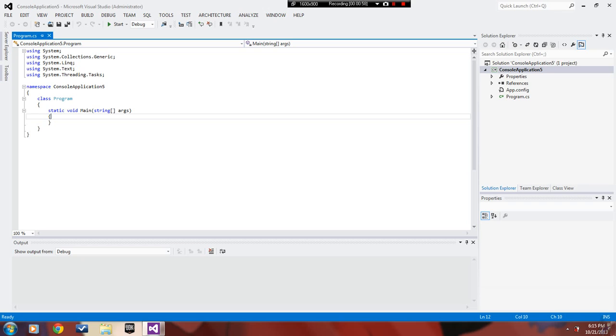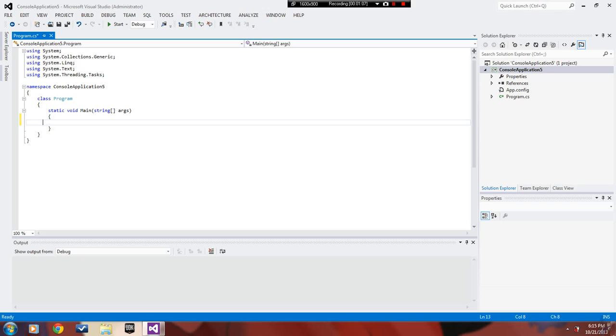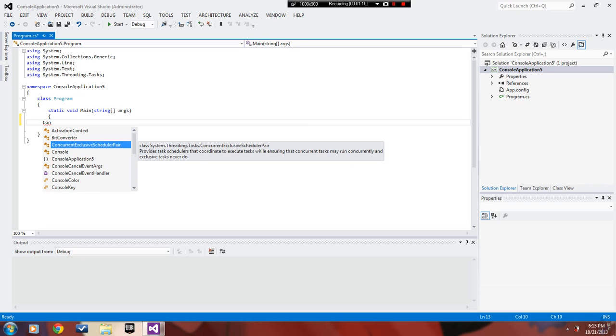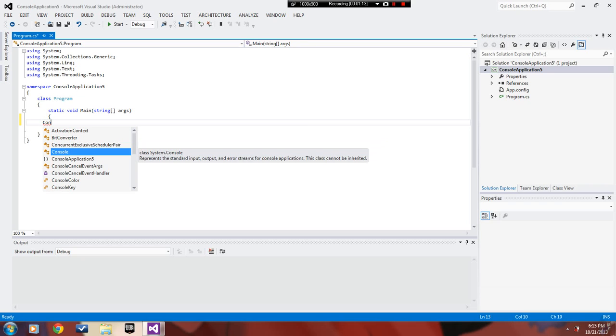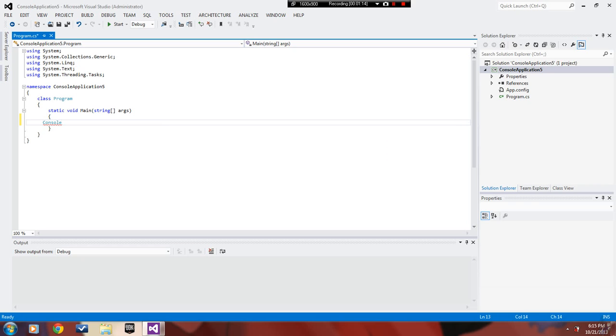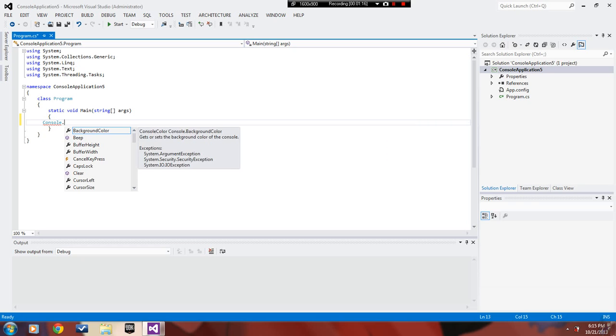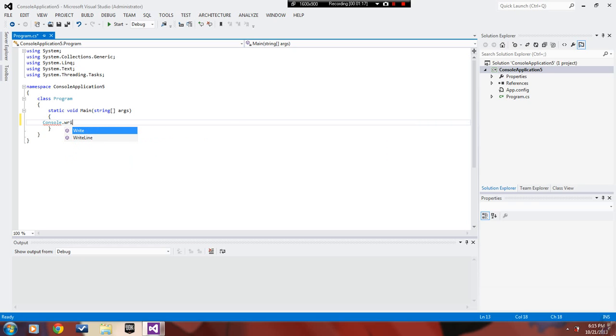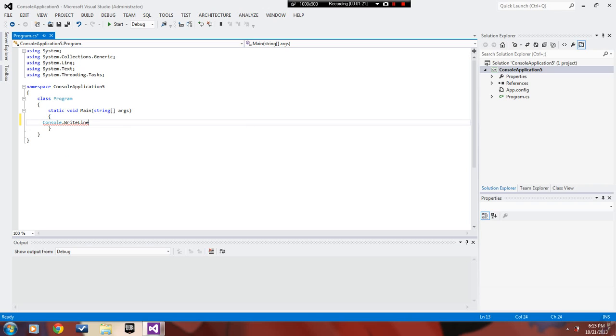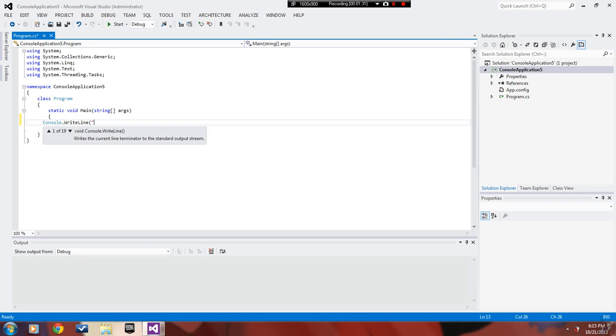Here we go. You type in console, you can click on these to make it faster because I'm a slow typer. Dot, right line, and then you have to put parentheses and then you need to put quotes. I'm gonna put write your name or else.